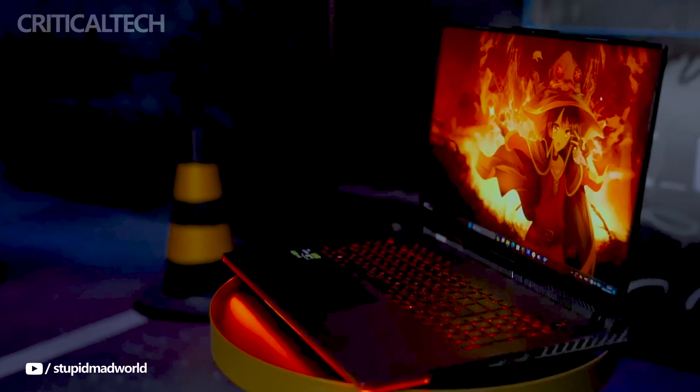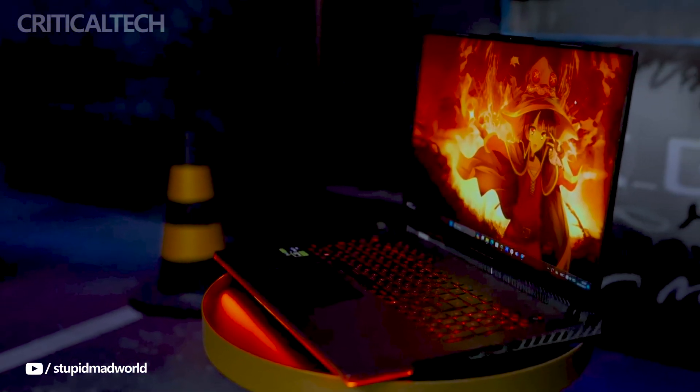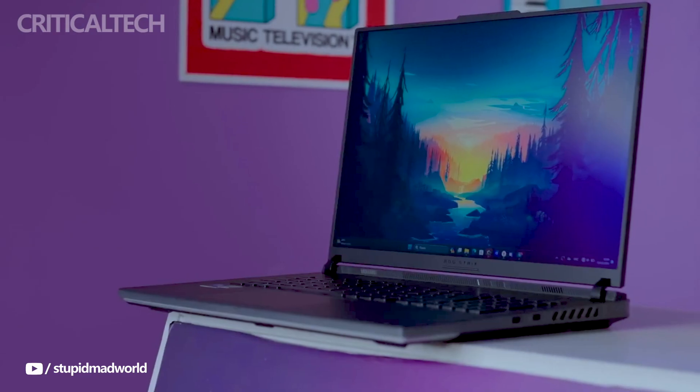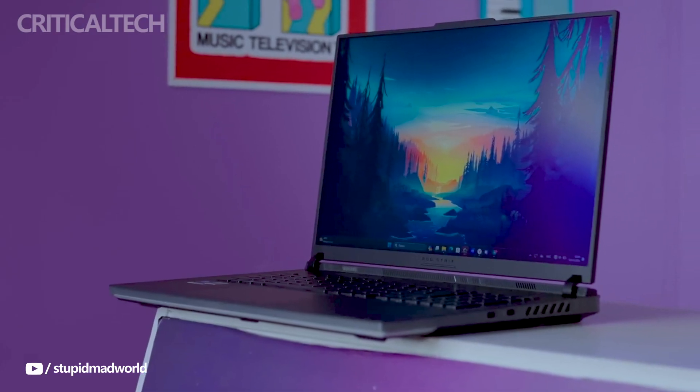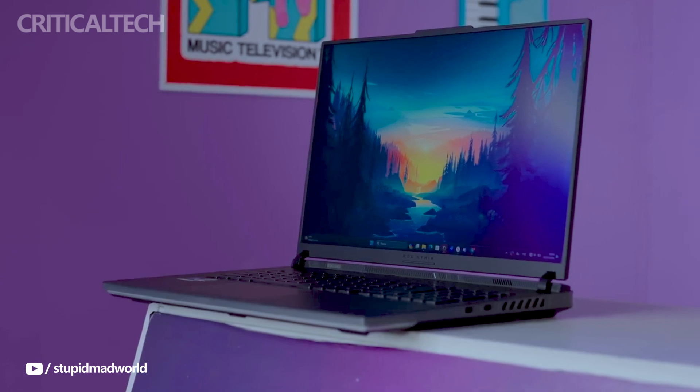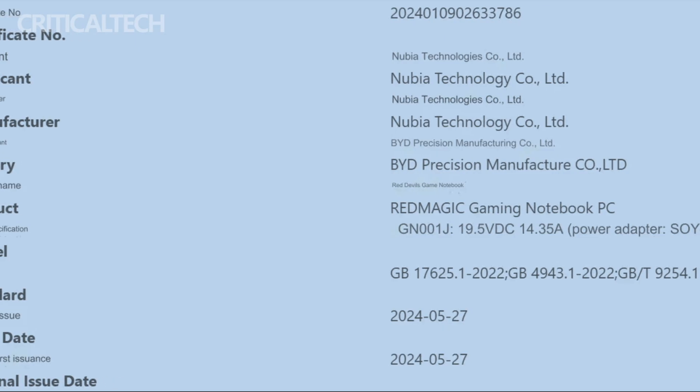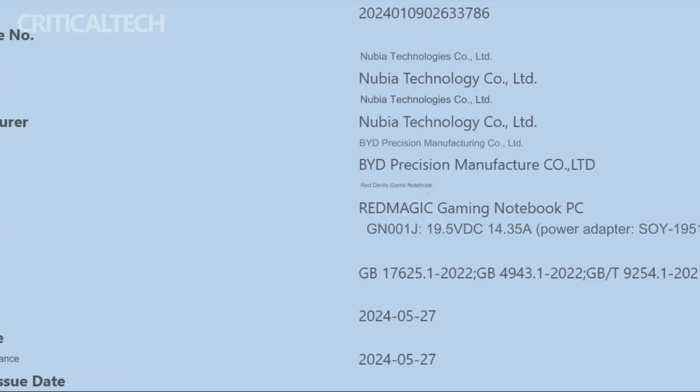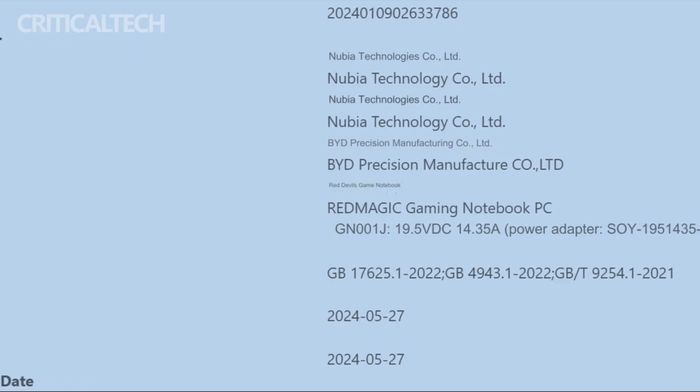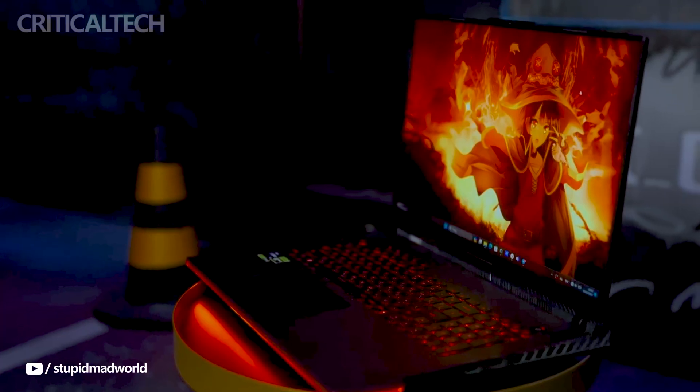The Geekbench listing indicates that the Red Magic GN-001J will have a powerful core 1913950HX processor.